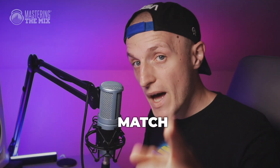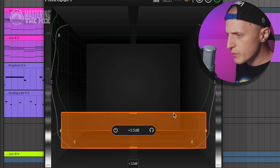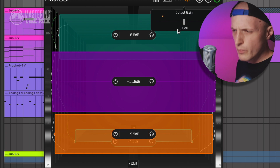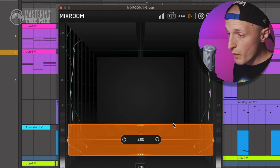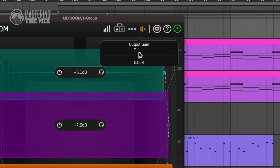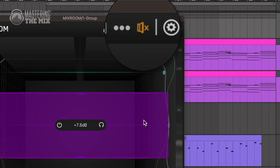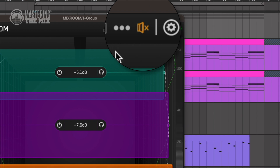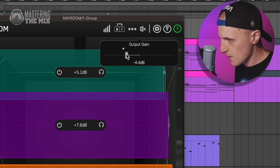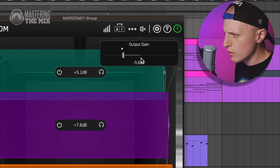One of the most important EQ tips: match the levels. The EQ adjustments you make often change perceived loudness, making everything sound fuller and brighter, but that makes it difficult to judge if you're making the right tweaks. Mixroom has a built-in feature to help — if the perceived loudness increases more than 2dB, this icon will turn orange, and all you have to do is hover over the gain panel and match it to the pointer.